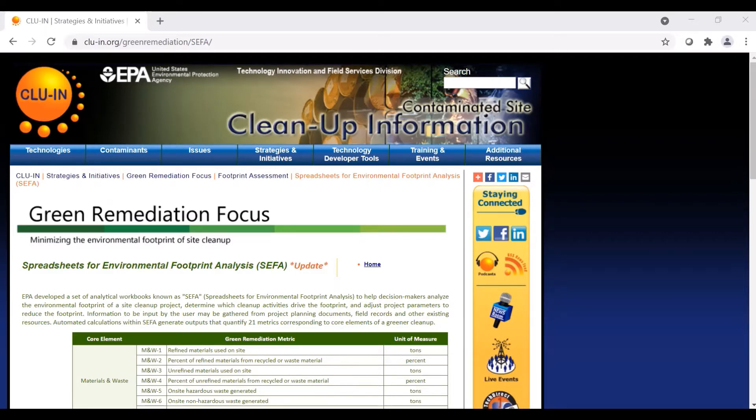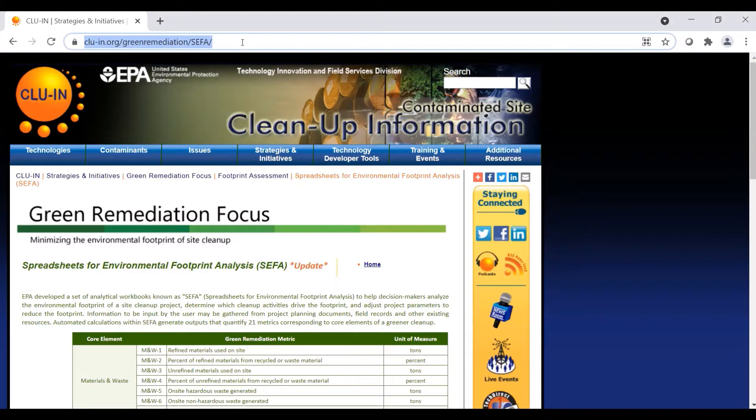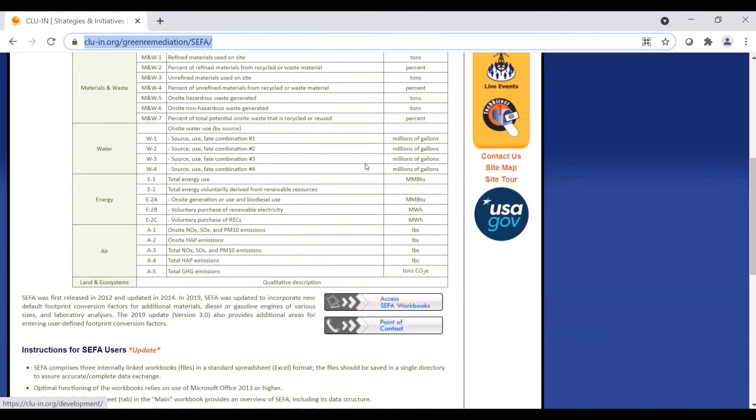To access the CIFA tool, we will go to EPA's CLUIN website at cluin.org/greenremediation/CIFA. We then scroll down to access CIFA workbooks and download each of the three workbook files.